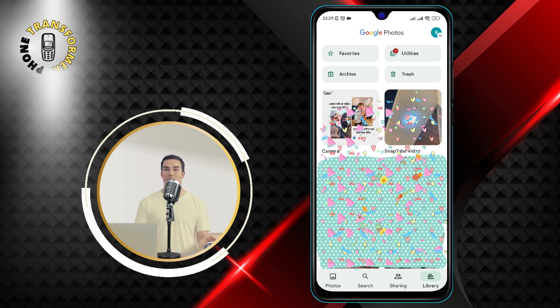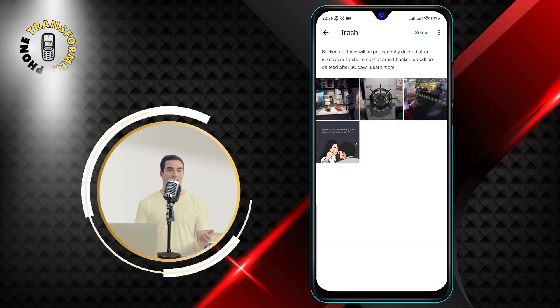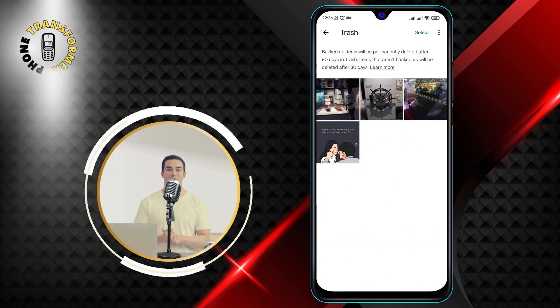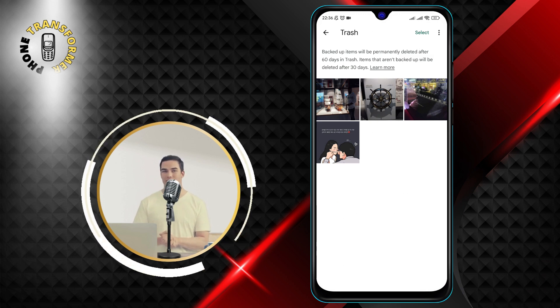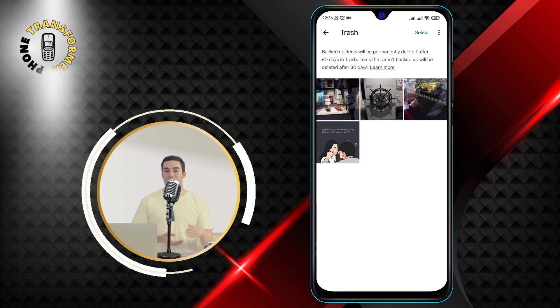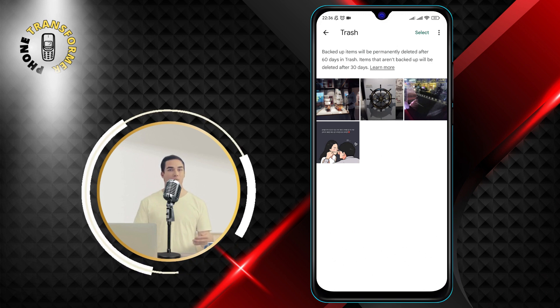Step 3. Tap Trash. Trash is the last option in the Library tab. It has a trash can icon. Tap on it to see your deleted photos and videos.